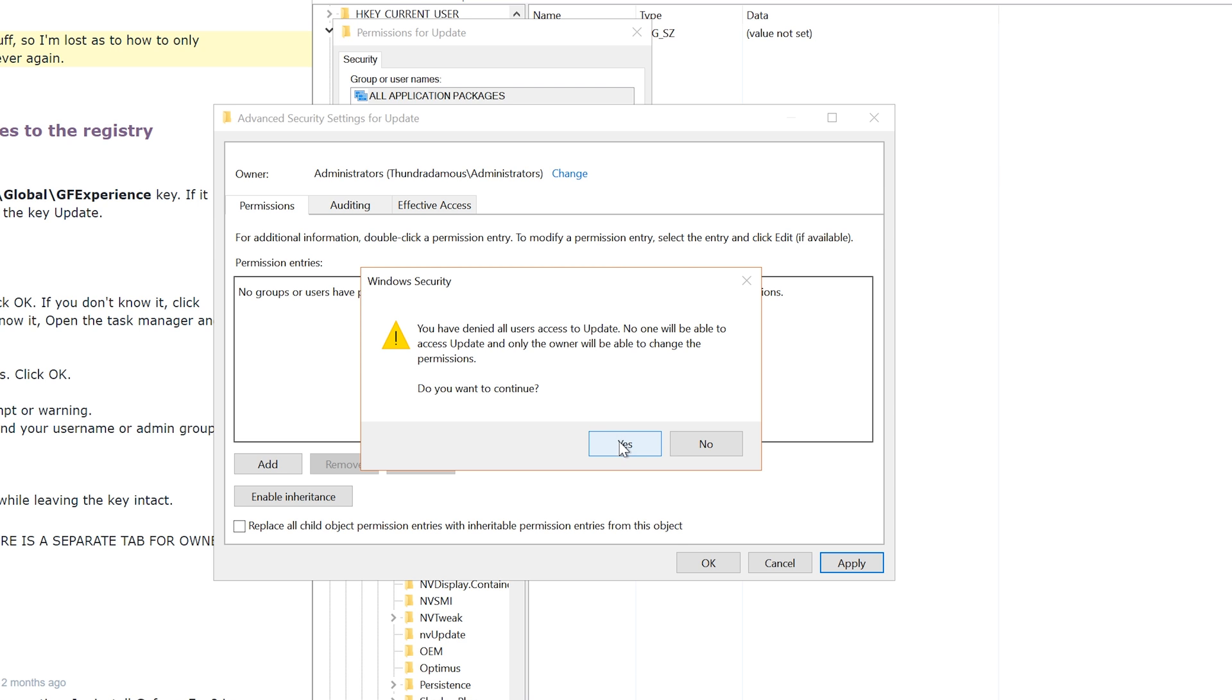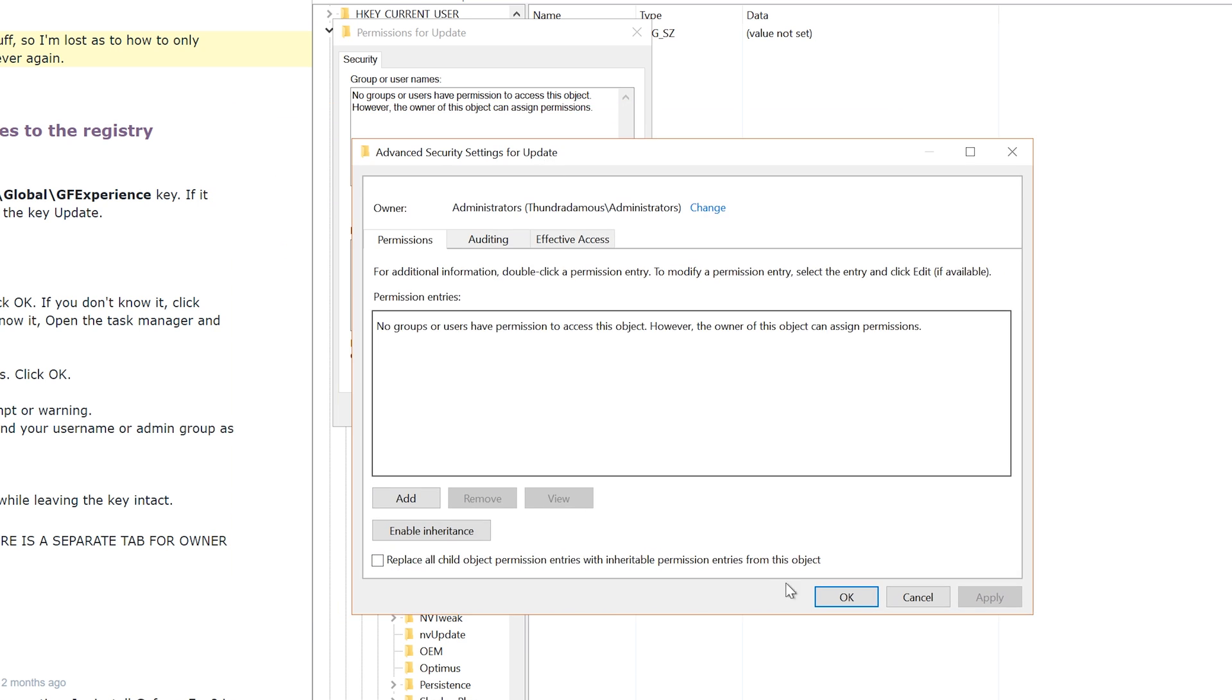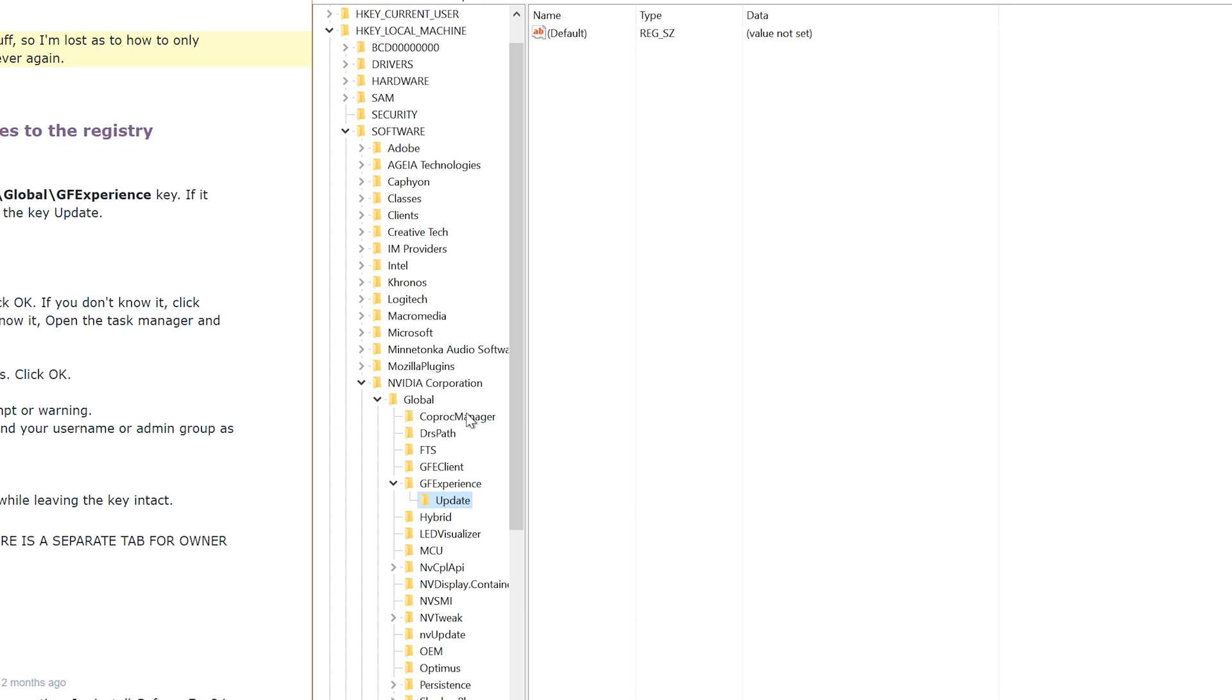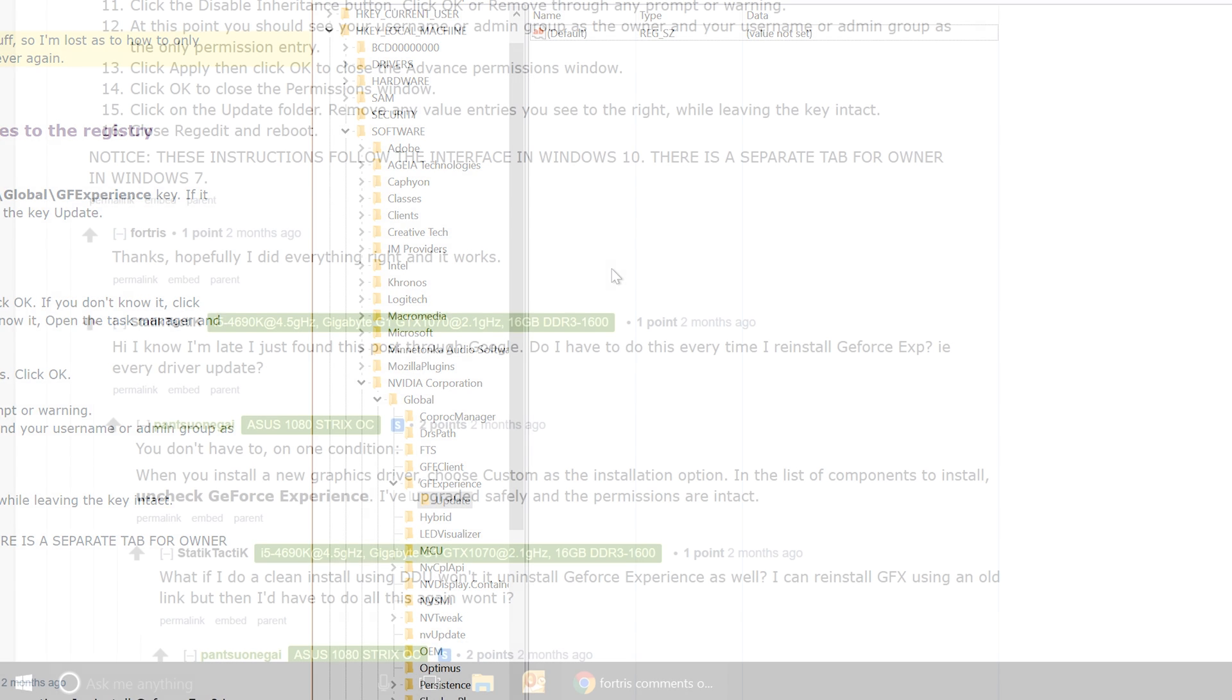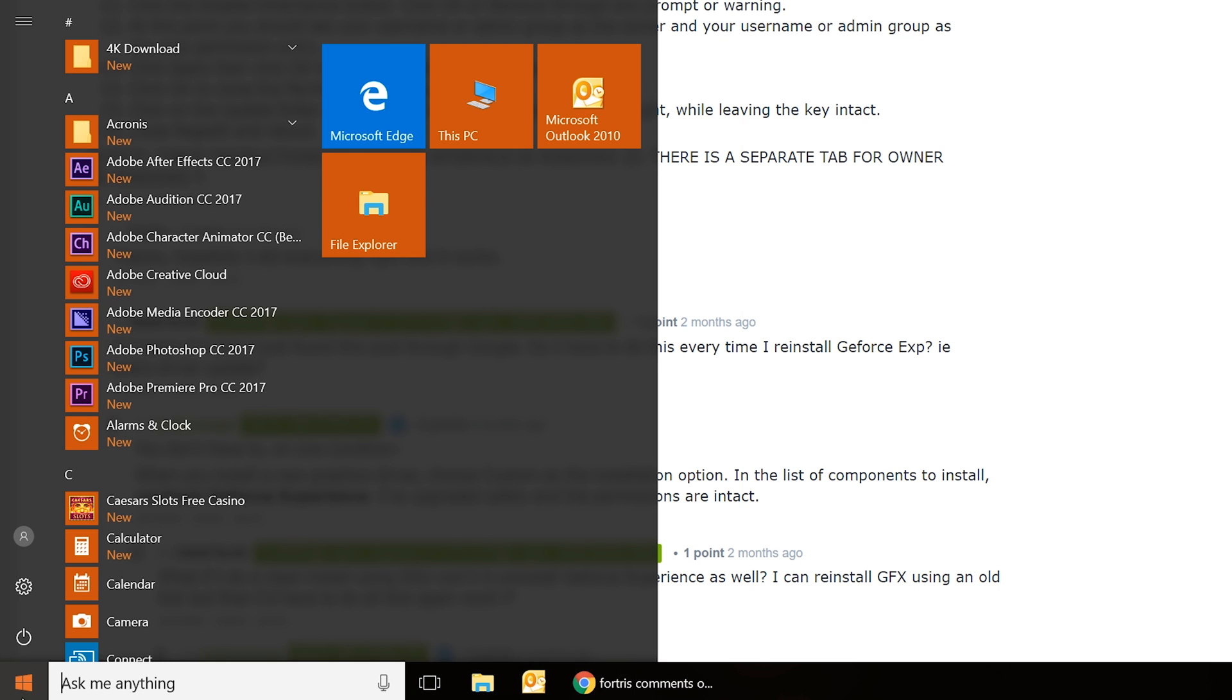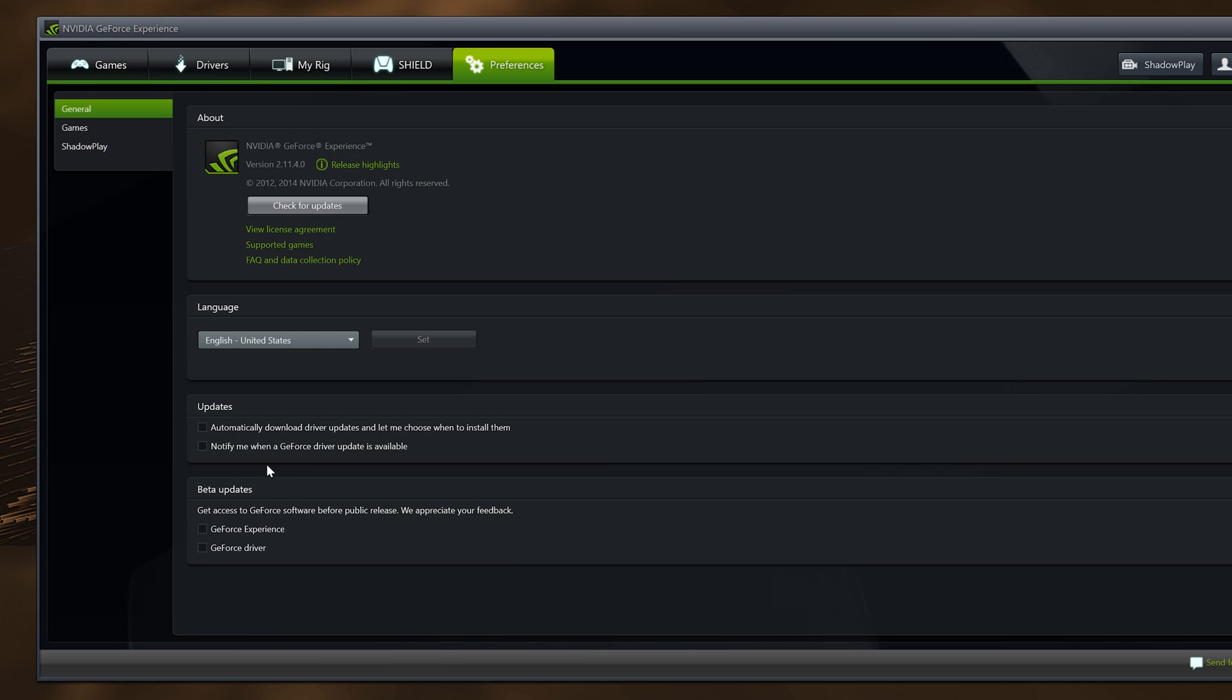And then once you're back in the folder, you go back to the Update folder and then go back and make sure there are no files in that registry key. So you should see Update here, as you can see with mine, there is no keys in there. But if there are, I want you to delete anything in that folder. And then after that, all you have to do is restart your computer, and you will now have a crapless install of the NVIDIA GeForce Experience.